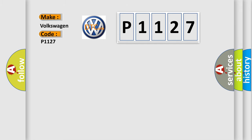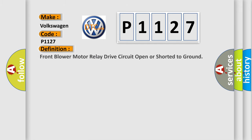The basic definition is: front blower motor relay drive circuit open or shorted to ground.